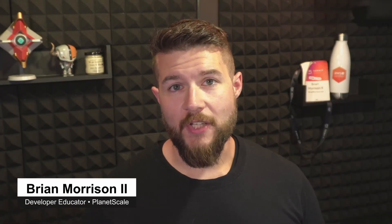Let's learn how to connect to your PlanetScale database and branches. Hey everyone, my name is Brian Morrison. I'm on the developer education team here at PlanetScale.